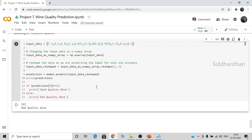We split our data into training and test data, trained our random forest classifier model, and found the accuracy of the model which is around 93%. Then we built a predictive system that can tell whether the quality of the wine is good or not. If you have any doubts, you can reach me on LinkedIn or join my Telegram group where I post regular updates. You can expect my videos on Monday and Wednesday evening and project videos on Friday evening. Thanks for watching.